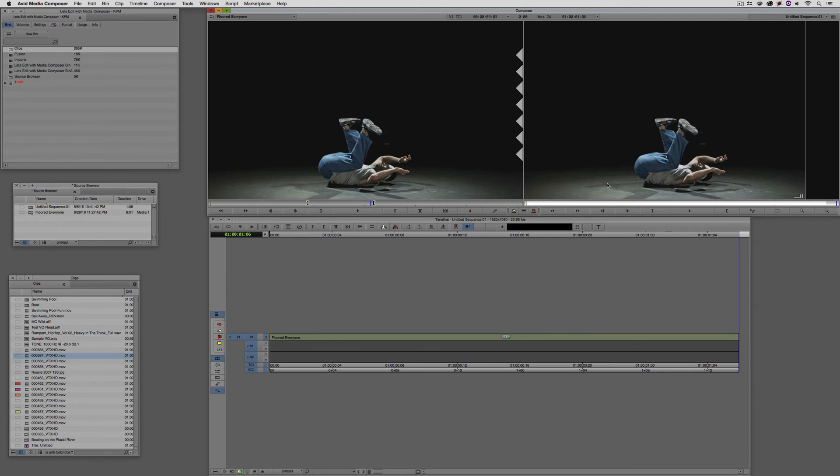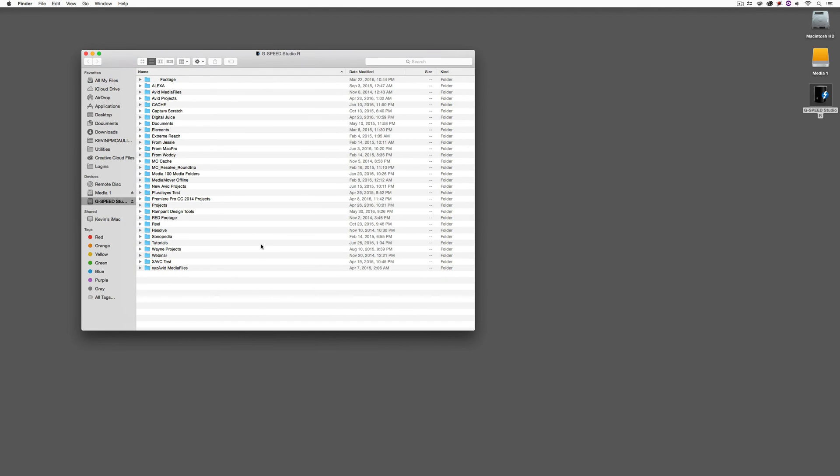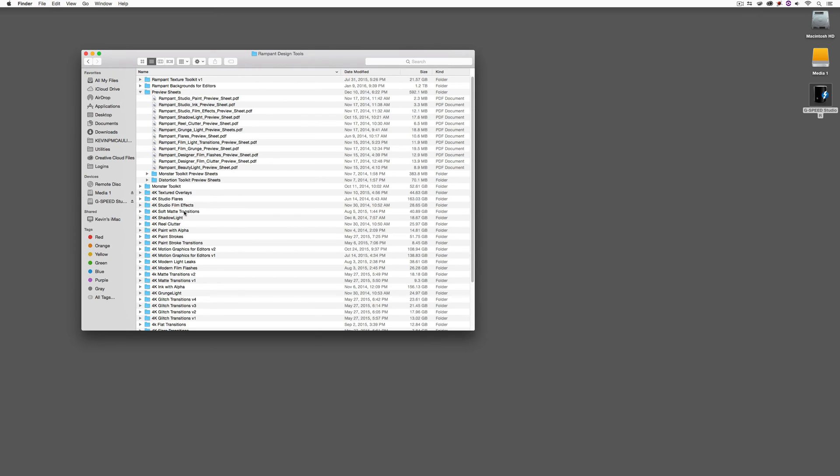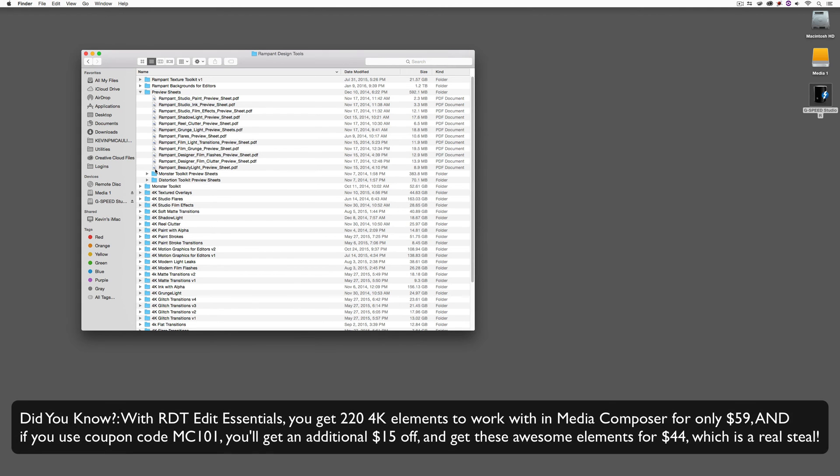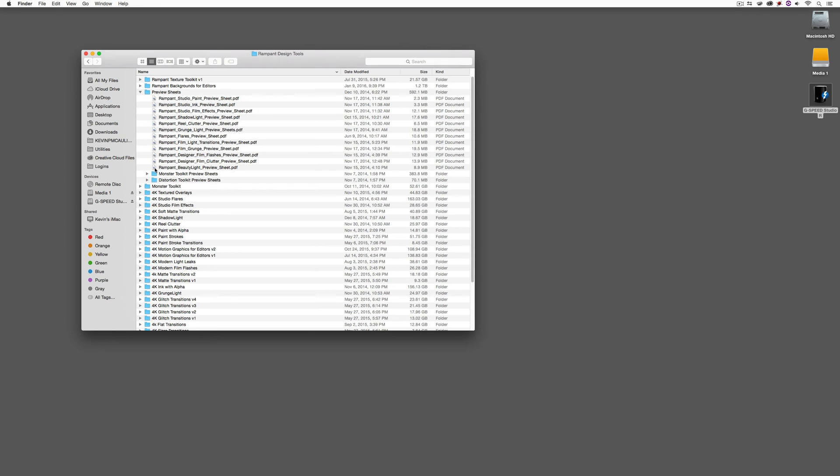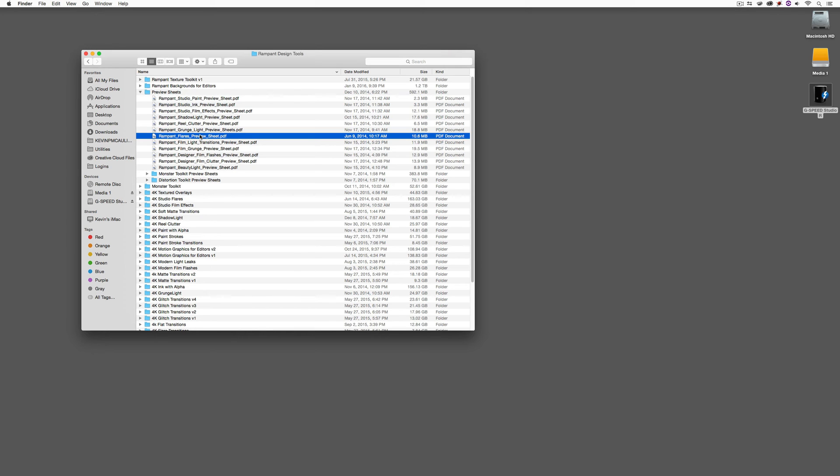What I'm going to do is just hide Media Composer for a second. I'm going to come to my external hard drive, come down to my Rampant Design Tools folder. This might be some people's experience with Rampant Design Tools elements. They make a purchase, whether it's the fantastic new Edit Essentials that I highly recommend that all editors check out - you can't go wrong. For $59 for about 200 elements for you to work with inside of Media Composer, or whether it's a full product like, for example, let's use the Rampant Flares preview as an example. You've just made a purchase. You've downloaded the product and what's going to happen is you're going to take a look inside the folder and there's going to be a ton of QuickTime elements in there for you to go through and try to figure out which one is going to work perfectly with the piece that you're working on.